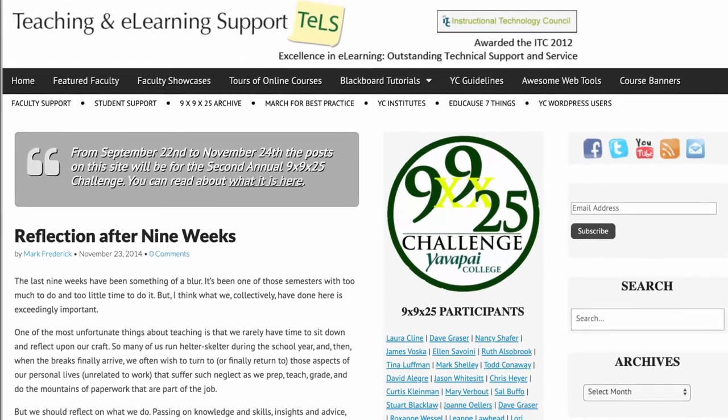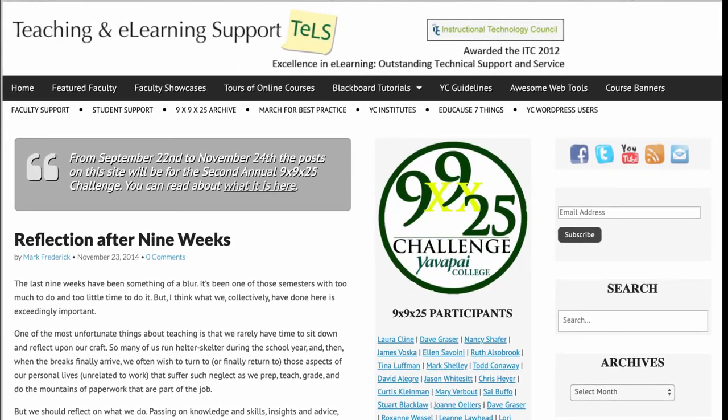The next item is just a link to the Educause 7 Things, and then we had a YC WordPress Users Group for a while — links to blogs faculty had created and so on. So anyway, this is just the navigation.